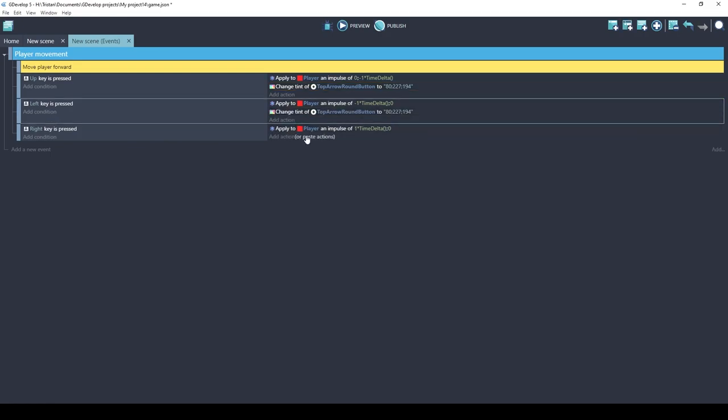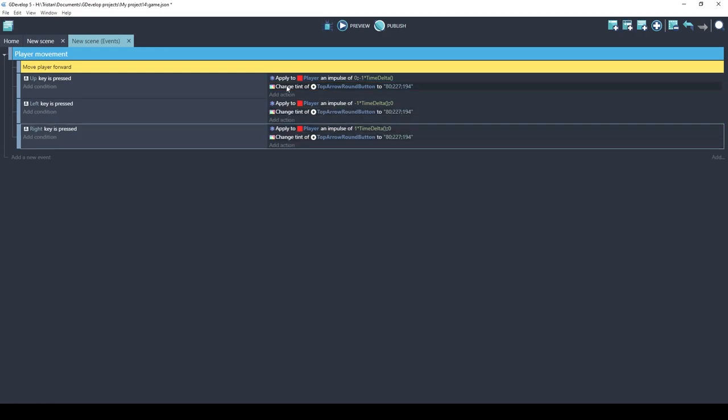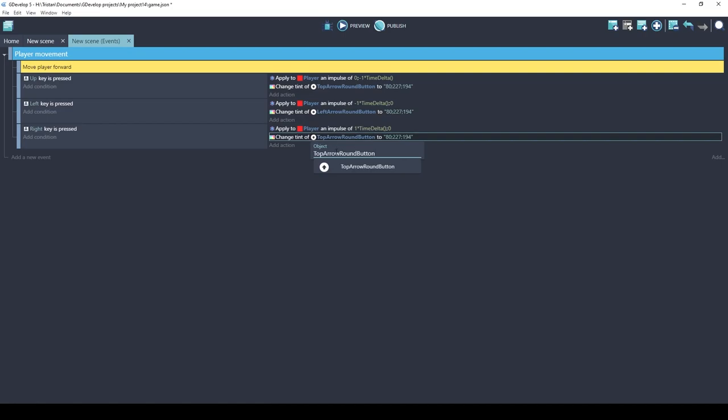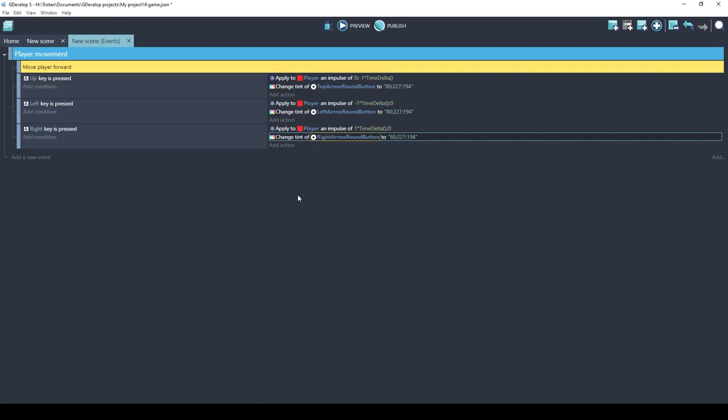Paste it here, paste it here. We have the change of the tint action and we have the color. The only thing that needs to change is which object it's applying to. So on the left I'm going to delete the previous object name and select the left. I'll delete that one and I'll select the right. So now when we push these buttons it will tint these arrow buttons. Let's test it.